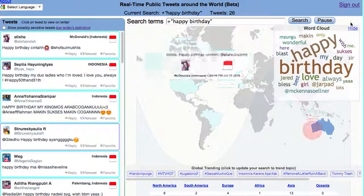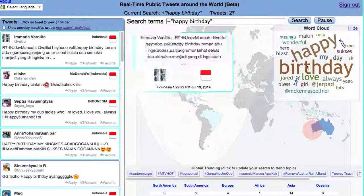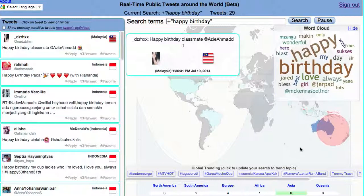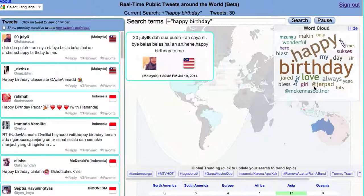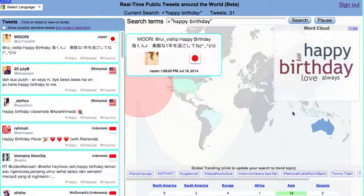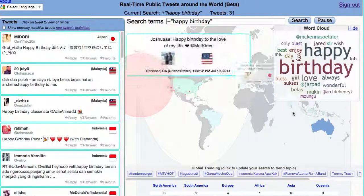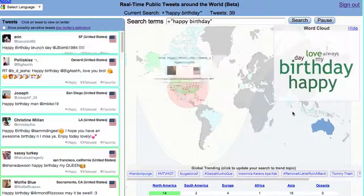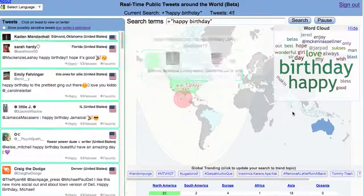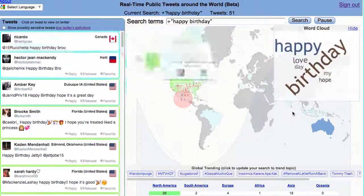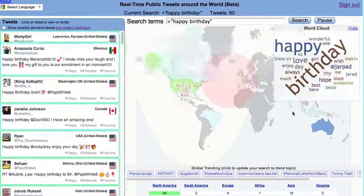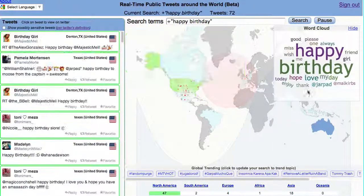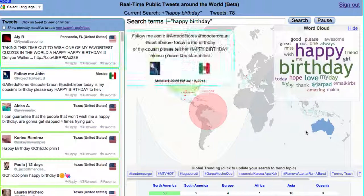So you can see what words tend to appear in tweets around your search term. I noticed 'jarpad' kept showing up — turns out he's an actor whose birthday is today and lots of people are wishing him happy birthday. Watching these tweets is generally a pleasant thing, because it's nice stuff — people saying happy birthday and all sorts of kind things.